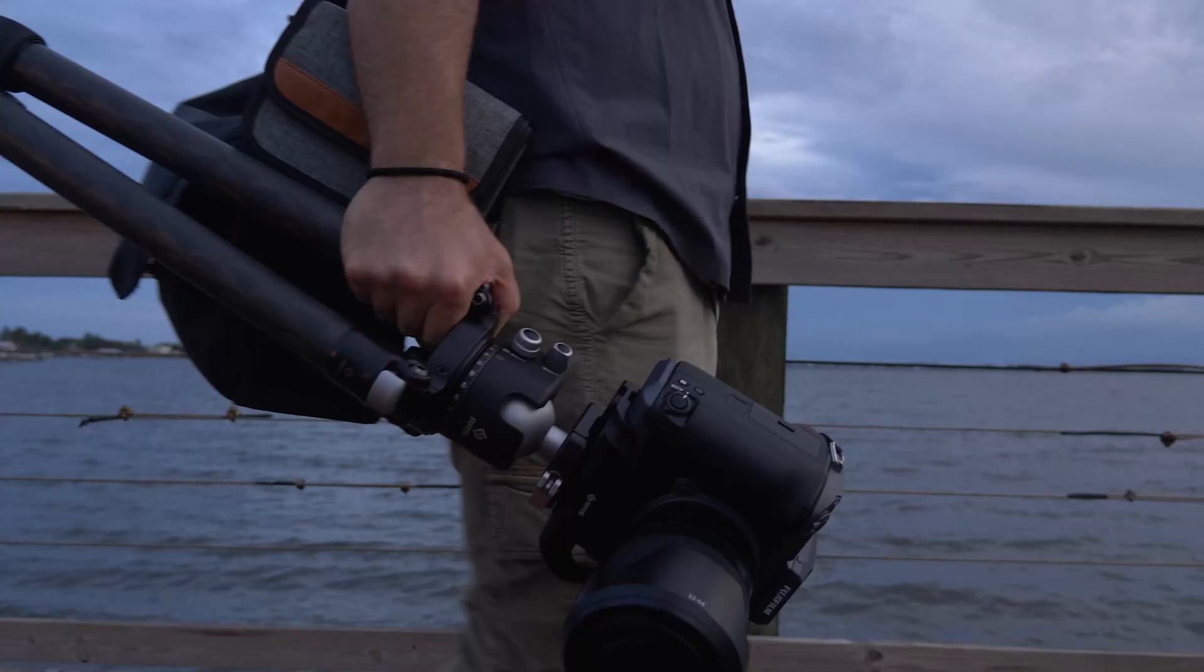Hey guys, this is Patrick Hall with fstoppers.com. In today's video, I'm going to look at some video transitions that I've always wanted to include in my own project.